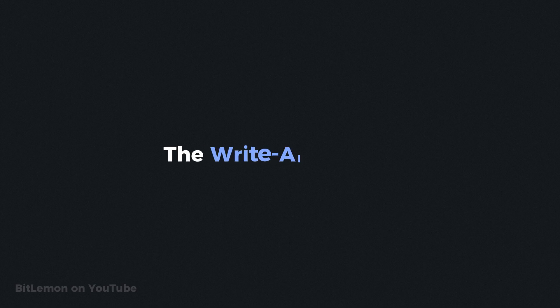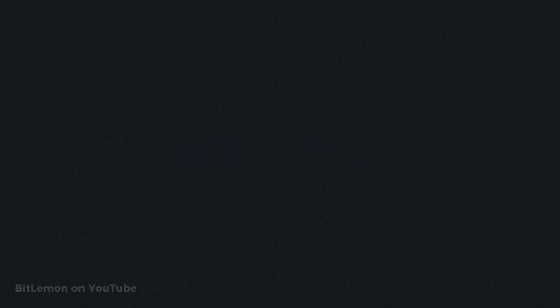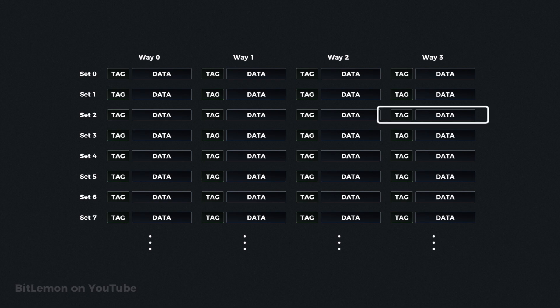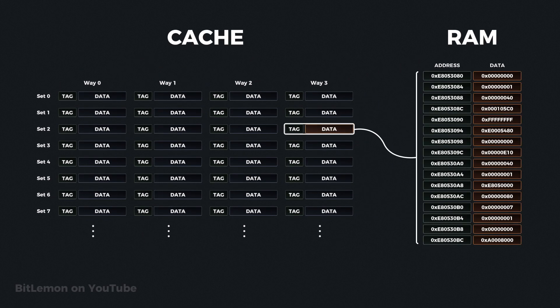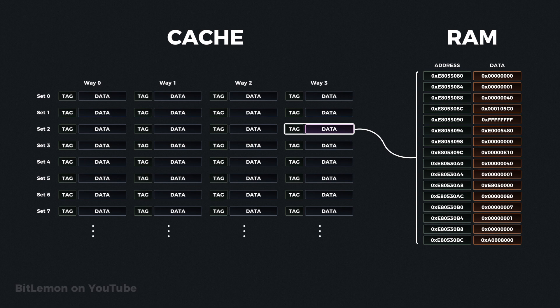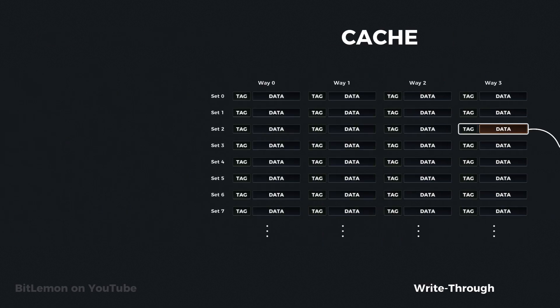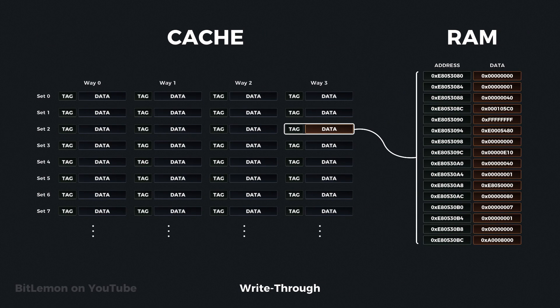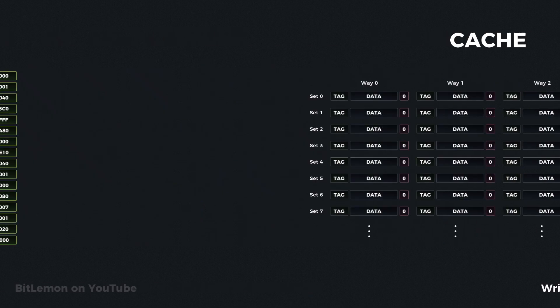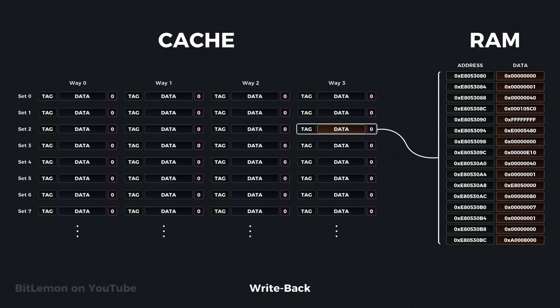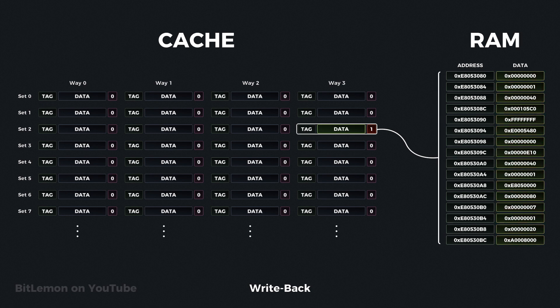The write allocate policy applies when a write miss occurs. In this case, a line is allocated in the cache and the requested data is loaded from main memory. The write itself is then performed in the cache. After modifying the data in the cache, if the system uses write through, the updated data is immediately written to main memory. However, if the system uses write back, the dirty bit is set to 1, and the main memory is updated later, when the cache line is evicted or a cache flush occurs.